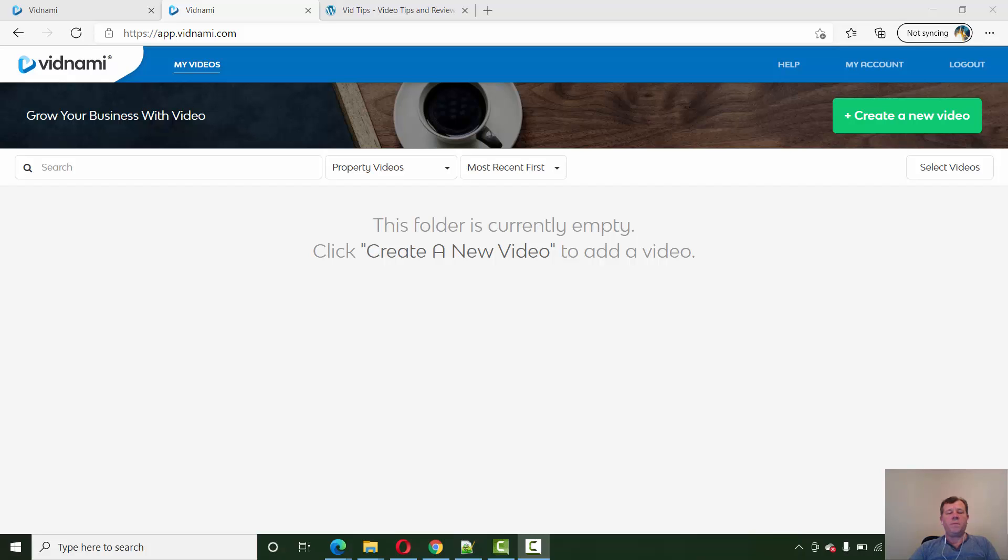Hi guys, Phil here from vidteps.net. Just going to do a quick video today on Vidnami 2021 review. I recognize I hadn't done an update on Vidnami for some time just to show you some of the new features. So I'm just going to take you through that today briefly. So here we are with the dashboard for Vidnami. We're going to create a new video and I can show you then some of the new features.